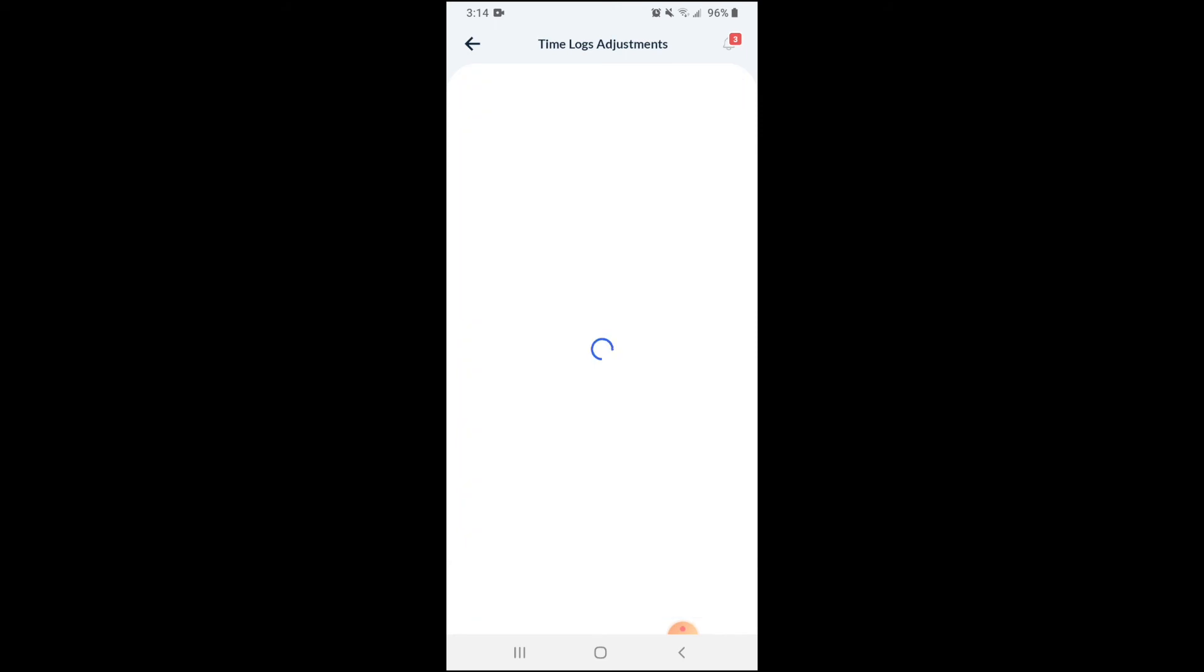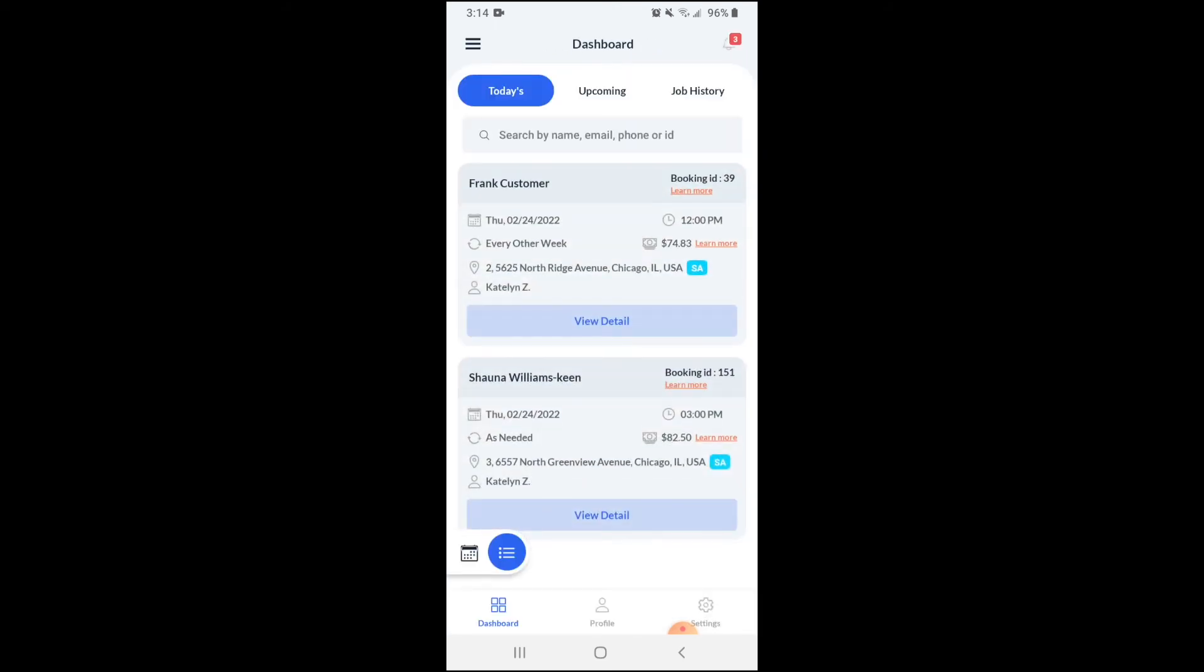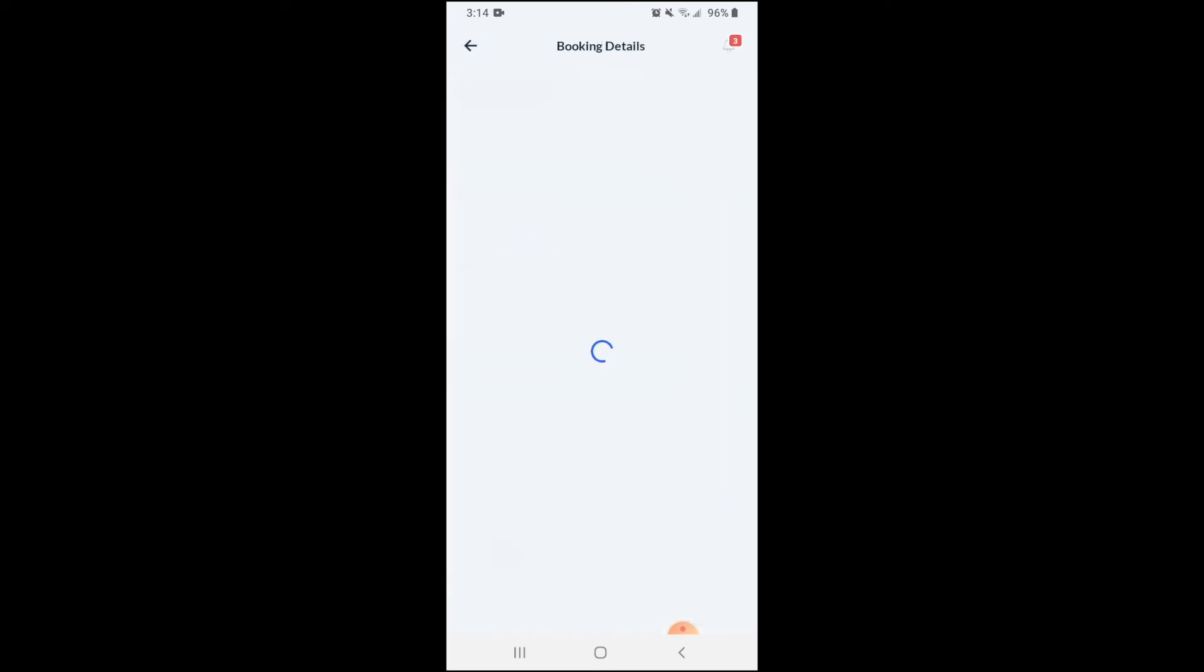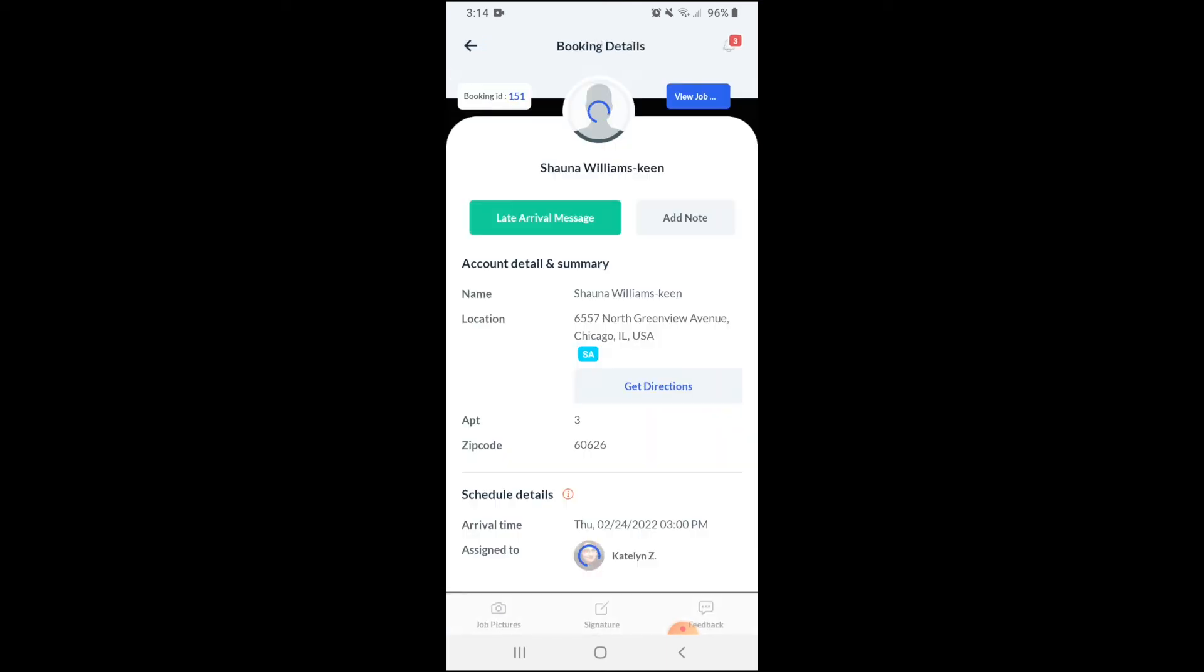Now you'll be brought back to the today's booking screen. If you'd like to view the time log for your booking, you can click the view detail button again and then scroll down to the bottom of the page.